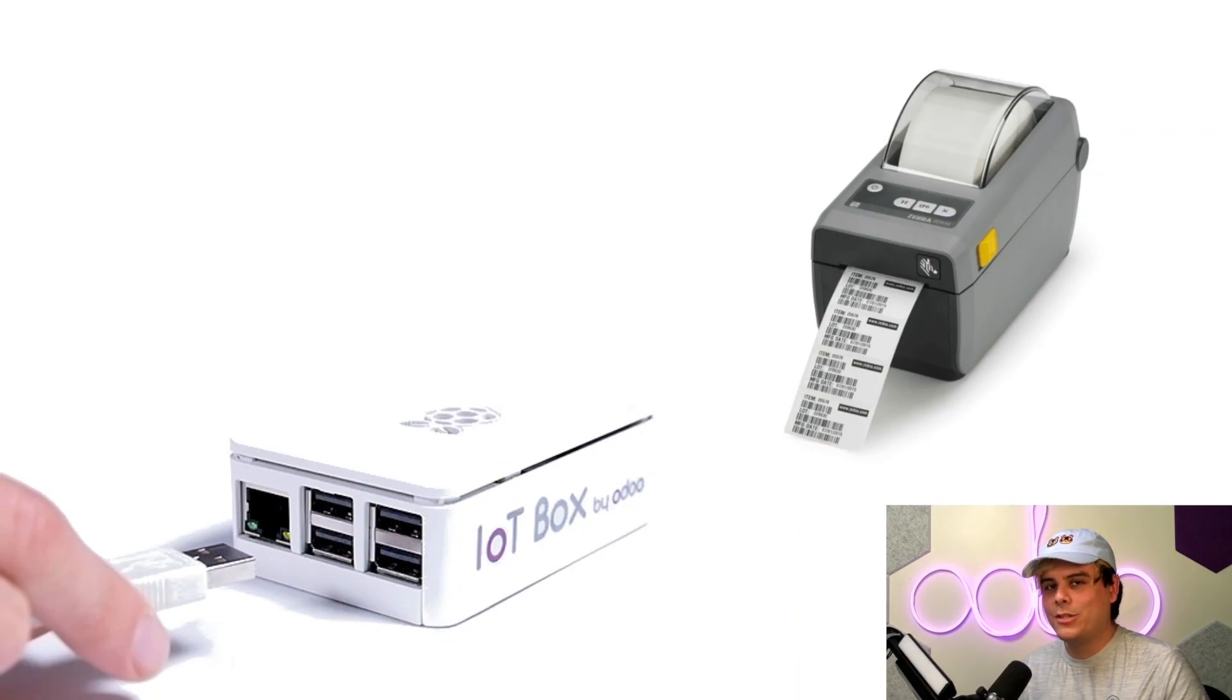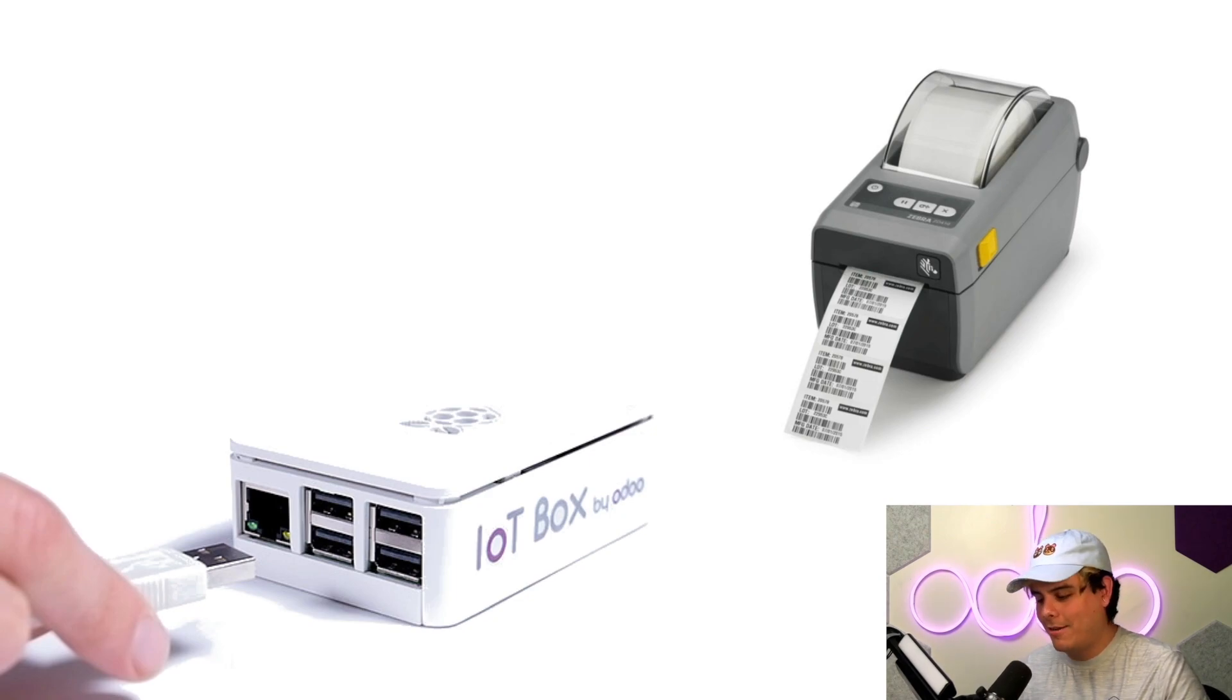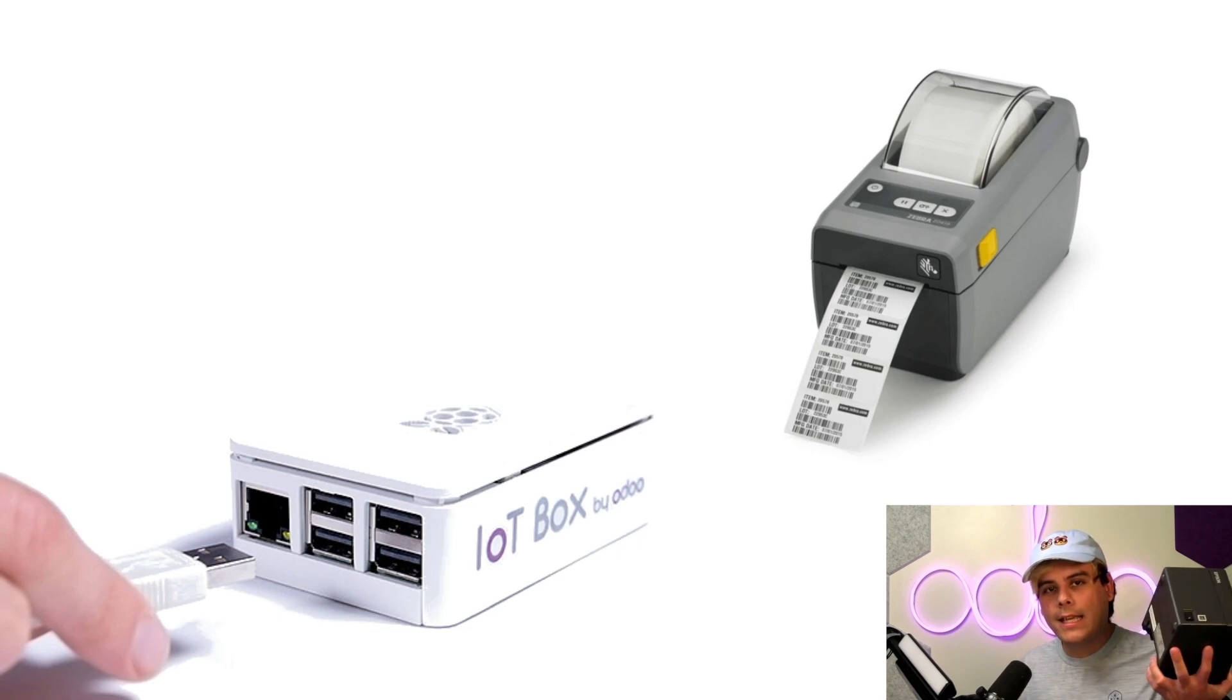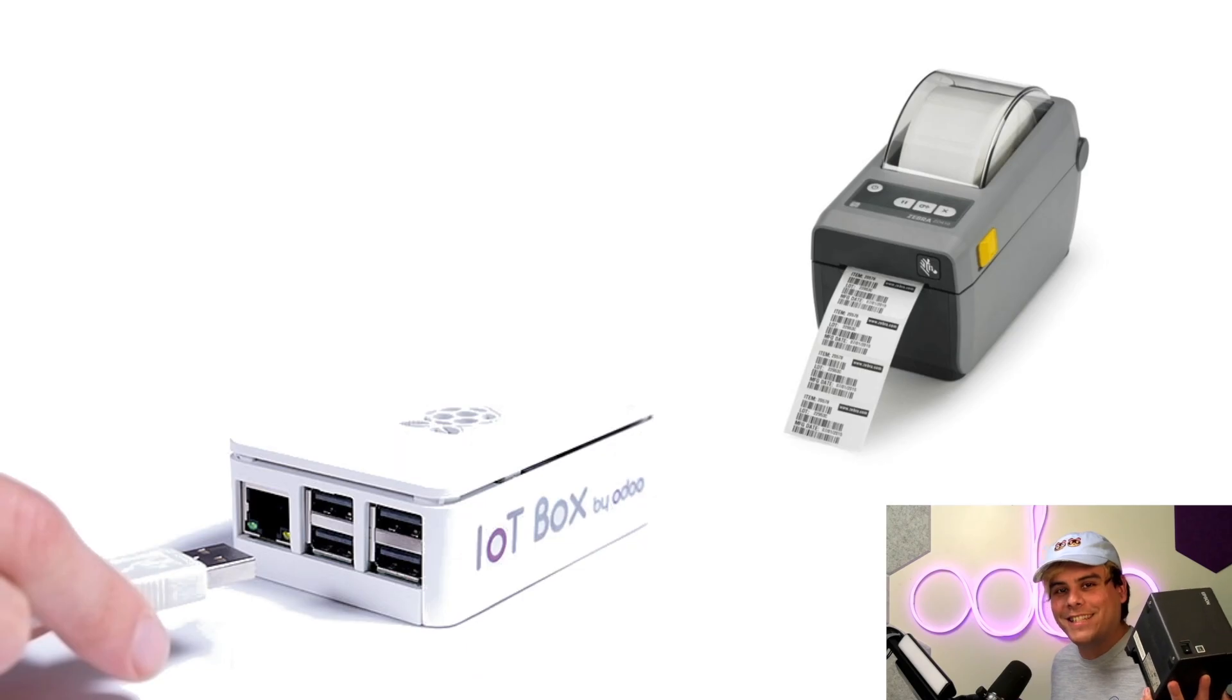Such as work orders, delivery labels, or even receipts as well. Now enough chitchat, I'm excited and this thing is heavy. Let's hop in and see how everything works with Odoo IoT.